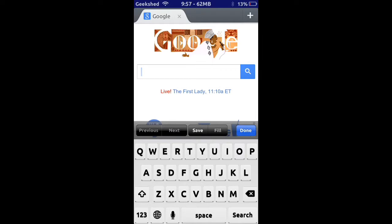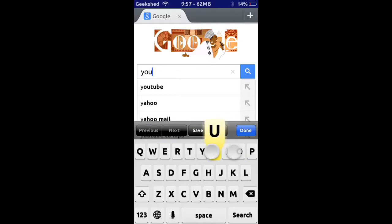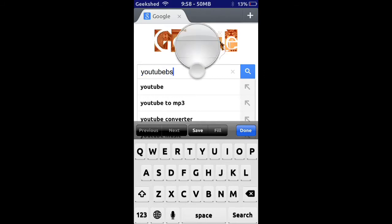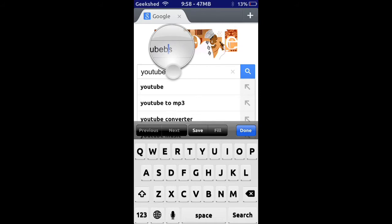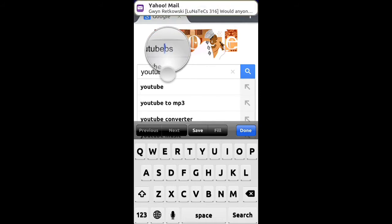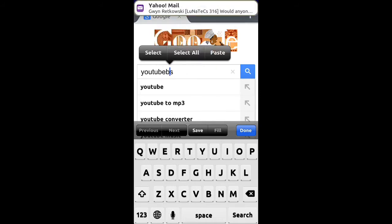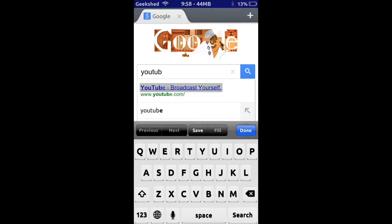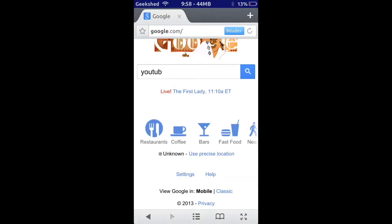The next Cydia tweak is called Swipe Selection. In this tweak you can type and if you mess up, you can just swipe on the keyboard to select any letters instead of holding down and using the annoying magnifying glass, which is really useful.